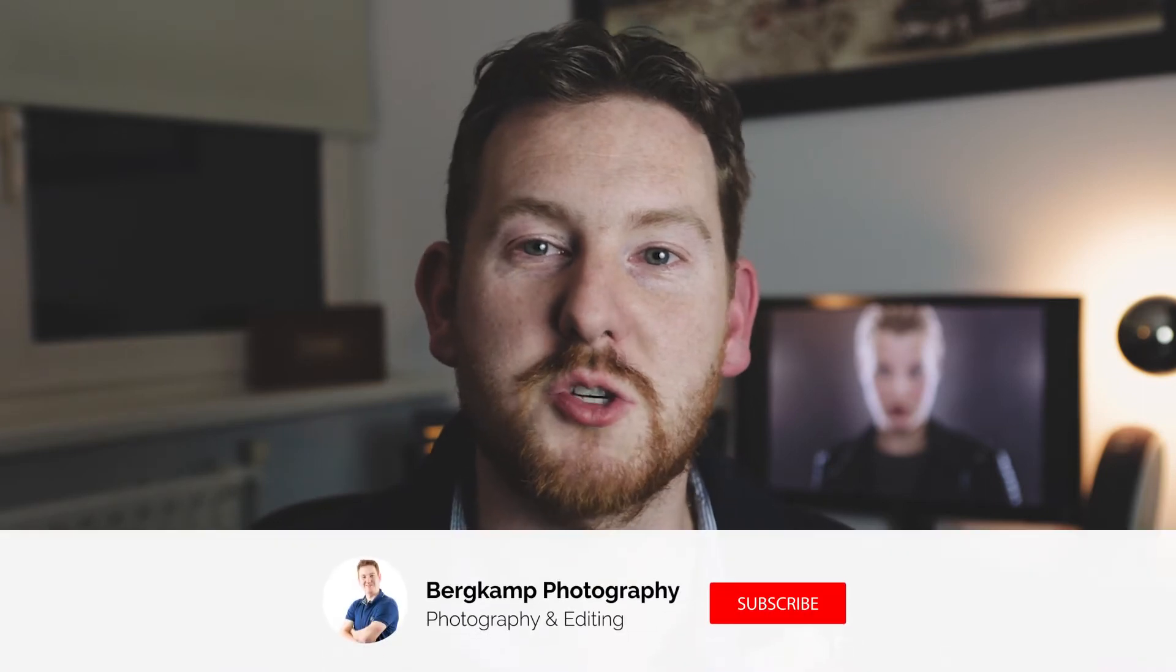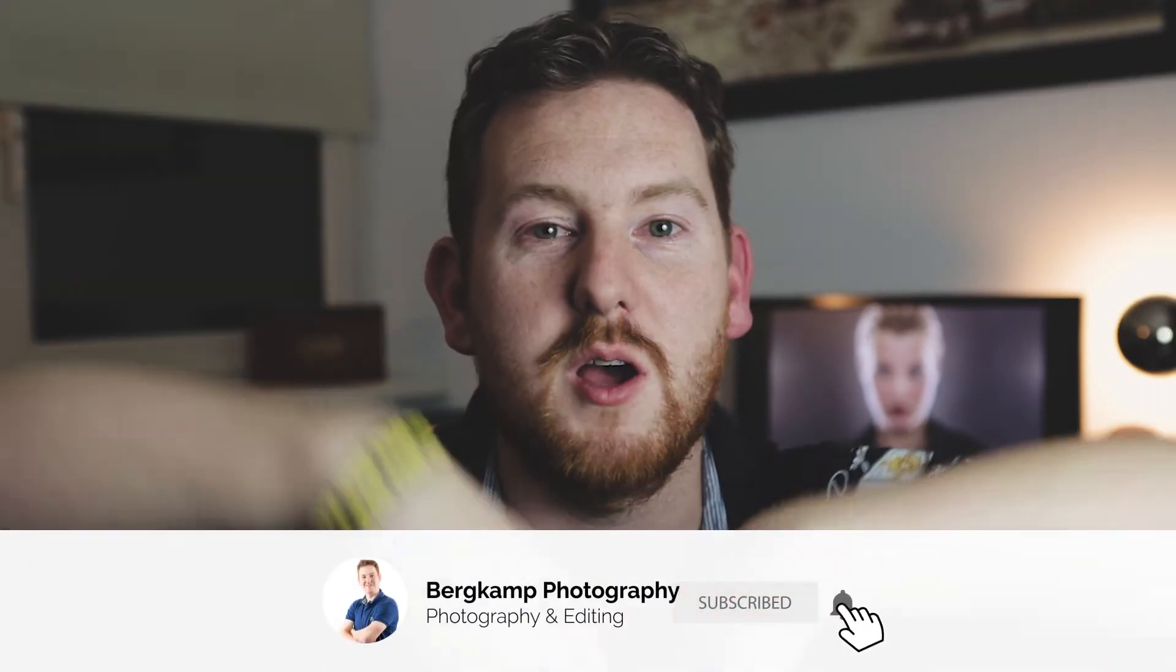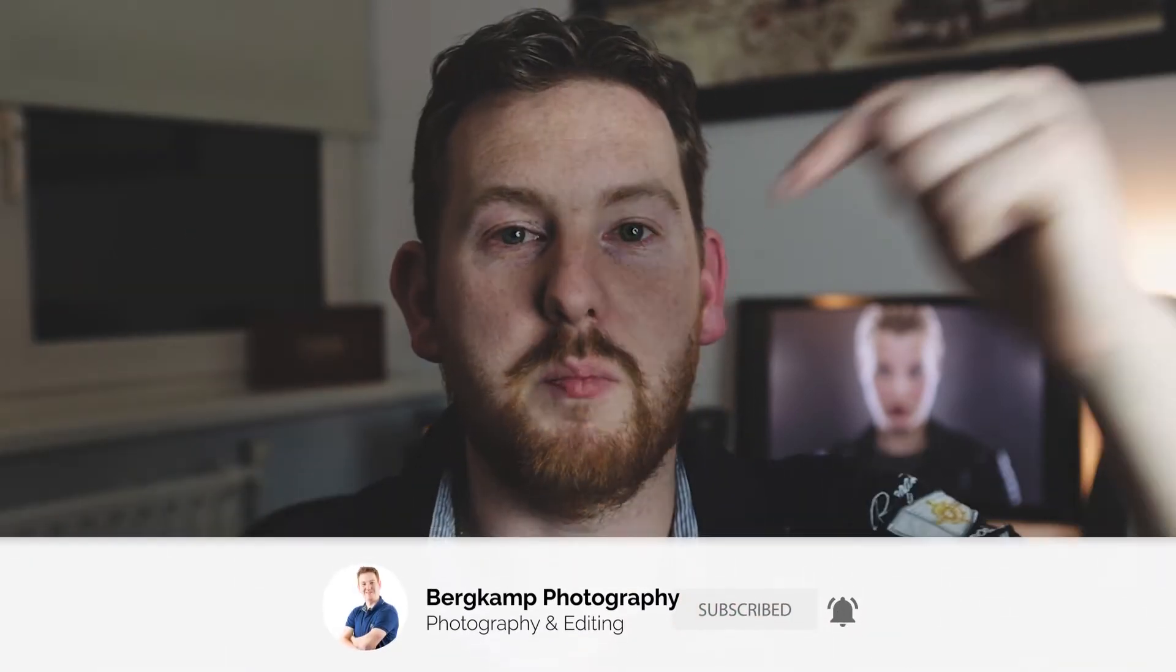Hello YouTube, welcome back to my channel. My name is Erin and this channel is all about photography and photo editing. If you're interested, please subscribe to my channel down below, hit the bell notification button and stay up to date when a new video comes out.